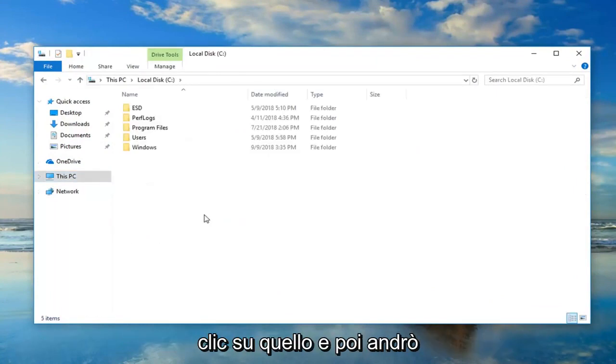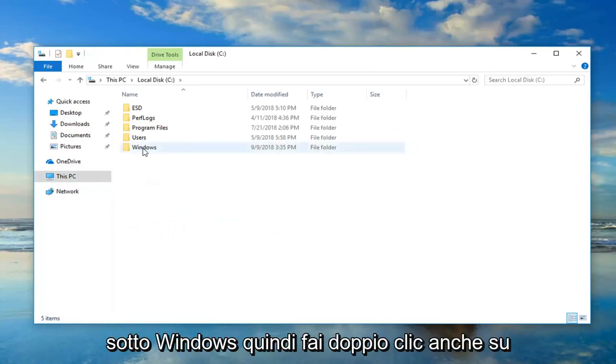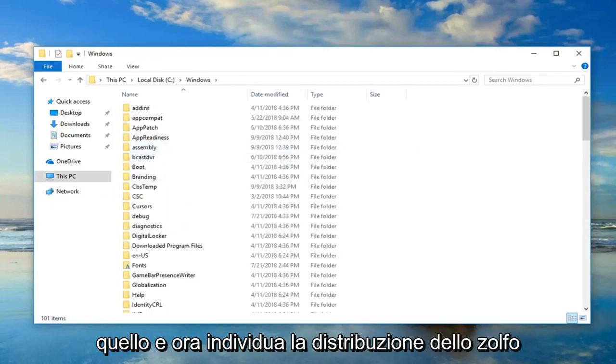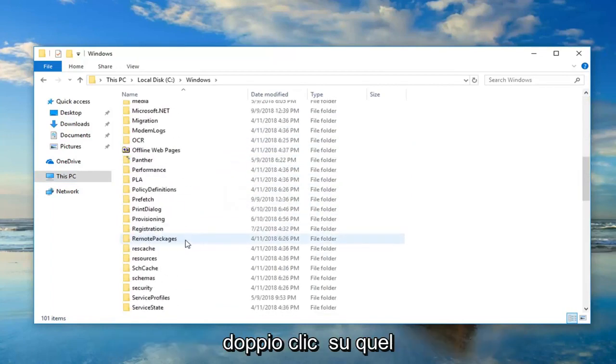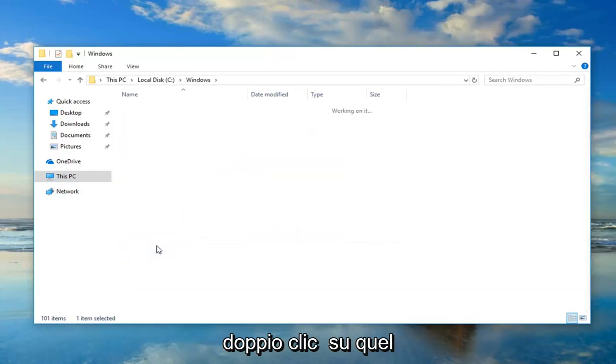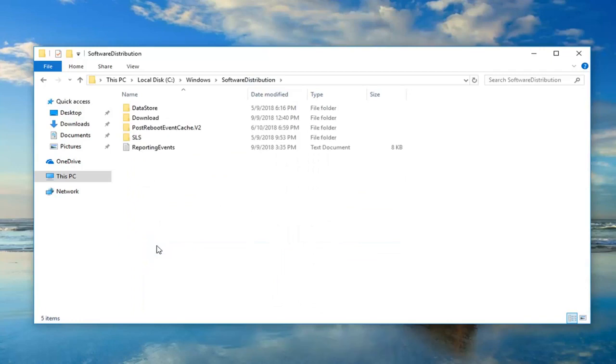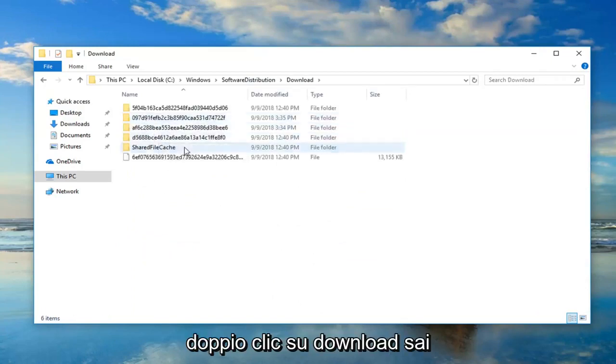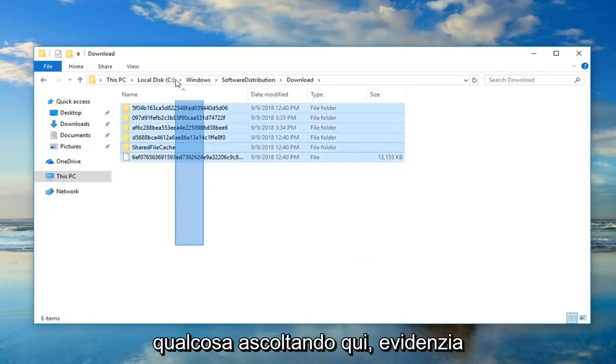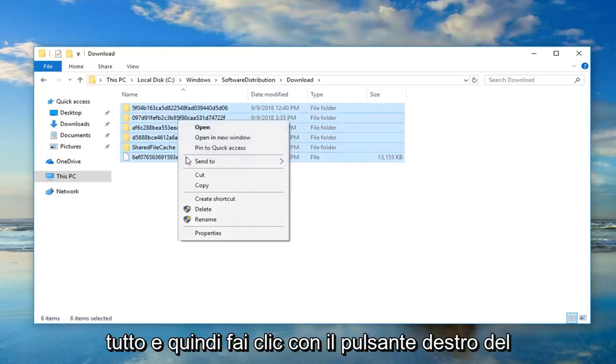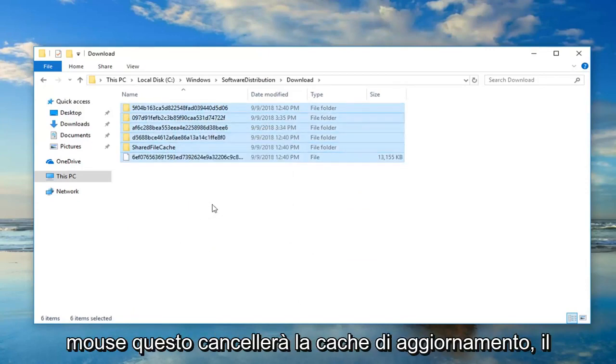And then I'm going to go underneath Windows, so double-click on that one as well. And now locate Software Distribution. Double-click on that. Double-click on Download. And now anything listed in here, just highlight over everything, and then right-click, Delete.